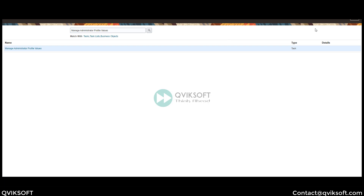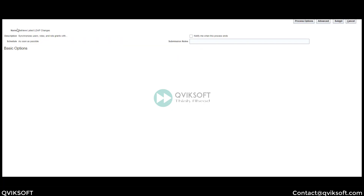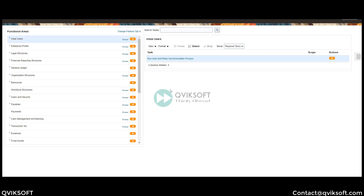After that, the important next step is to run the program 'Run User and Role Synchronization Process' — which retrieves the latest LDAP changes. Let this program run; it will synchronize the roles and everything. After this program finishes, wait five to ten minutes, then log out and log in. When you go into the application, you will see the user is able to change the full account string as needed.